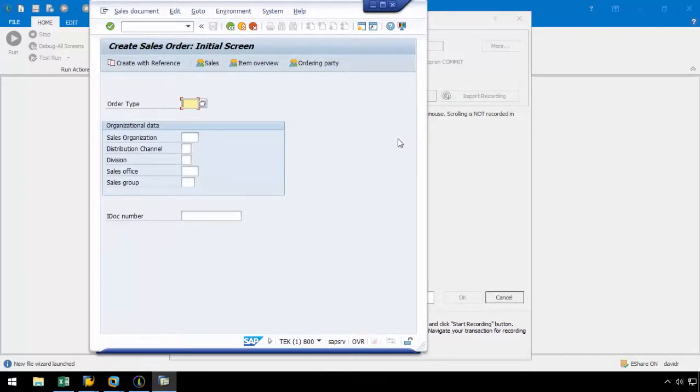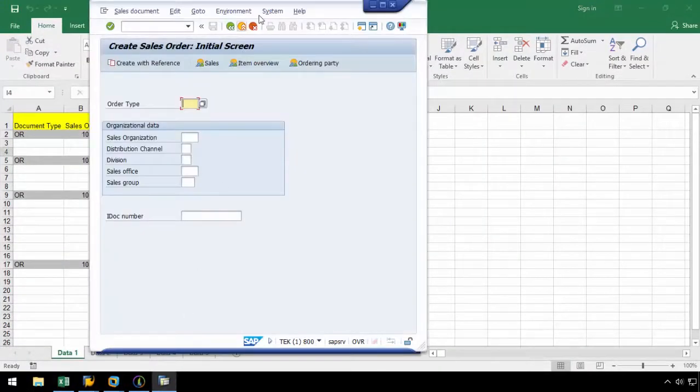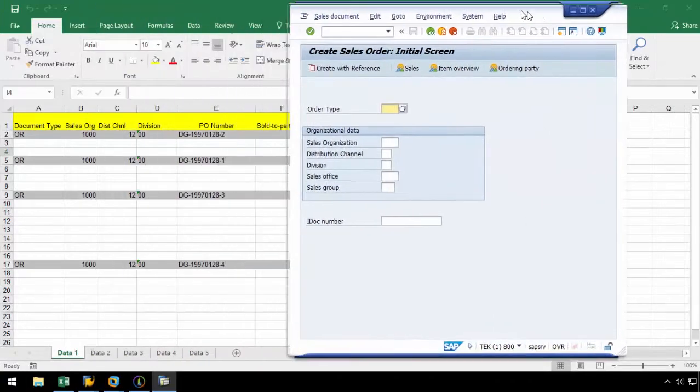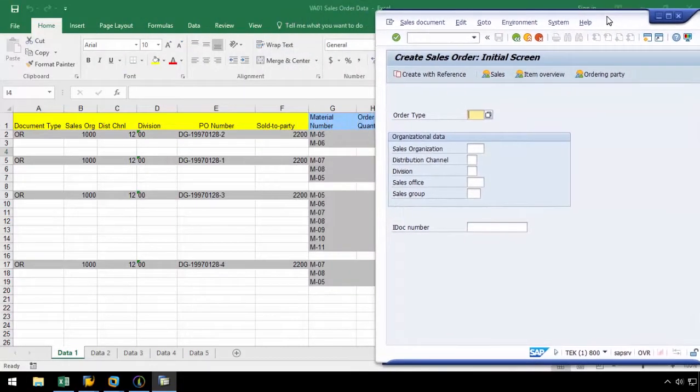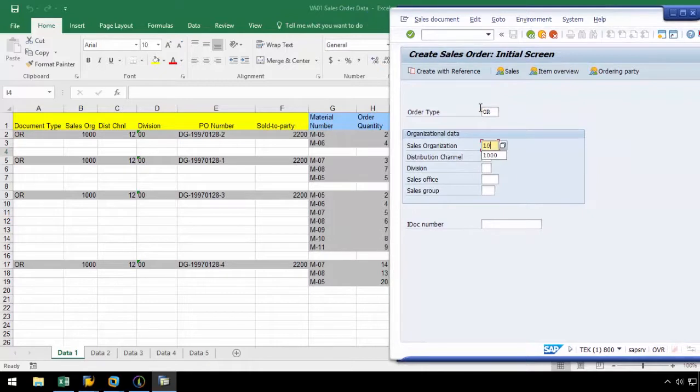Let's pull up our Excel data in the background and enter the first row of data. Let's enter an order type of OR, sales organization of 1000, distribution channel of 12, and a division of 00.